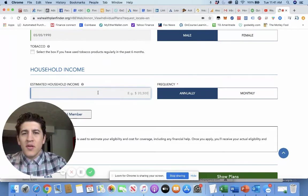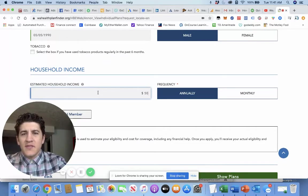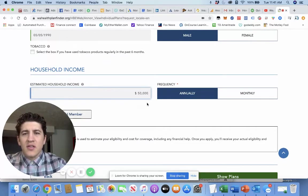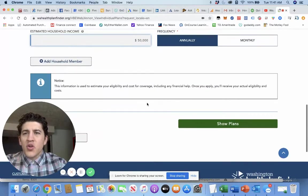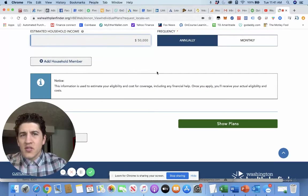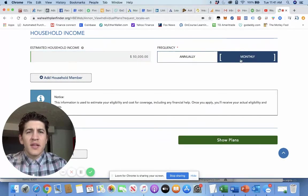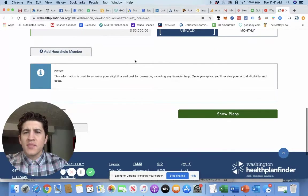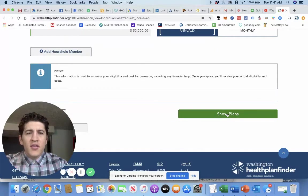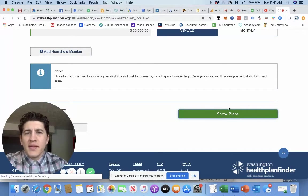Estimated household annual income, let's just say it's $50,000. And then you'll come through and then you can add household members. You can do annually, monthly, totally up to you. And you click here and you go show plans.